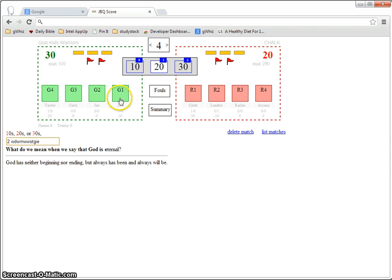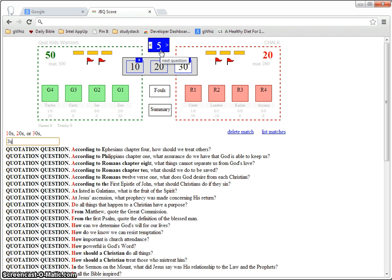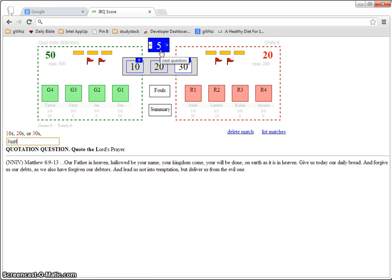Very helpful when you're doing a quotation question, maybe it's question for 30 points, quotation question, quote the Lord's prayer.